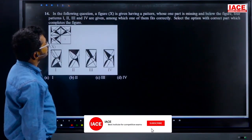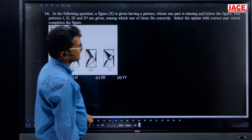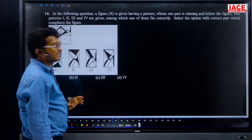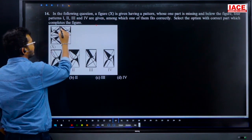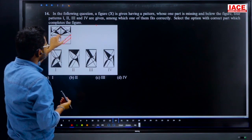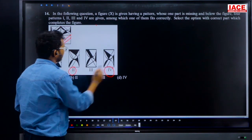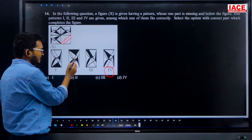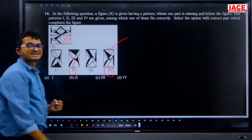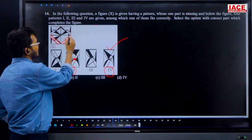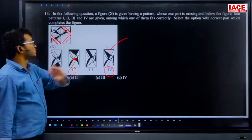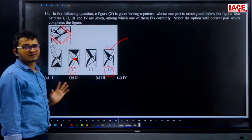Question 14: figure X has a pattern with one part missing; select the correct piece from four alternatives. The pattern shows corner-to-corner lines and an additional line. Options 2 and 4 are candidates. Option 2 has shading that doesn't match the unshaded top part in the figure. Option 4 has no shading, matching correctly. Answer is option 4.